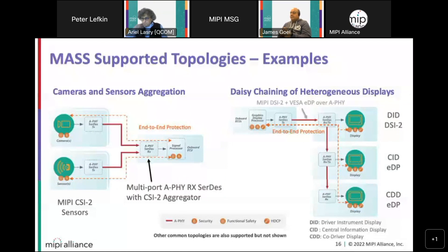There is one stream of display data coming out of the ECU, and this stream has multiple sub-streams for all the displays in the daisy chain. There is end-to-end protection from the ECU for each stream directly to the target display — end-to-end protection to the first display, the second, and the third. That's just one example of a possible topology.